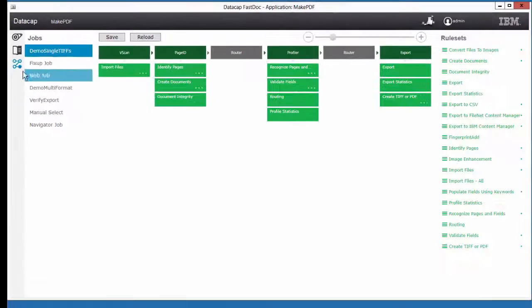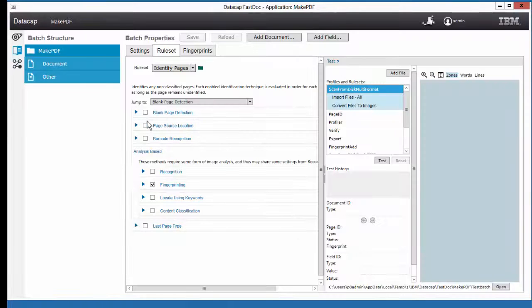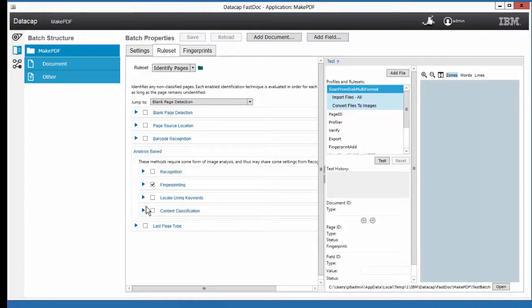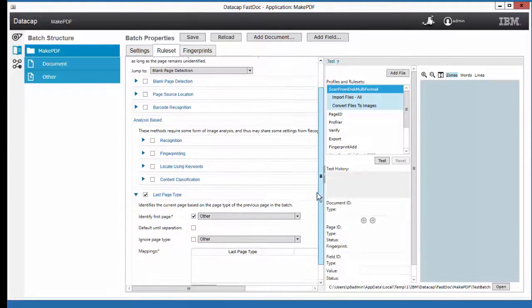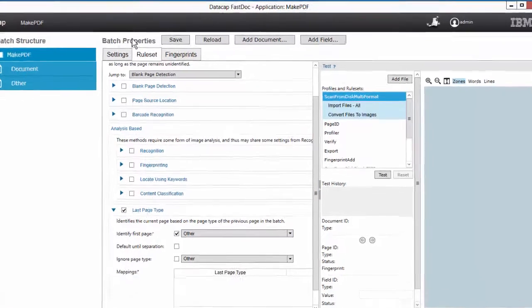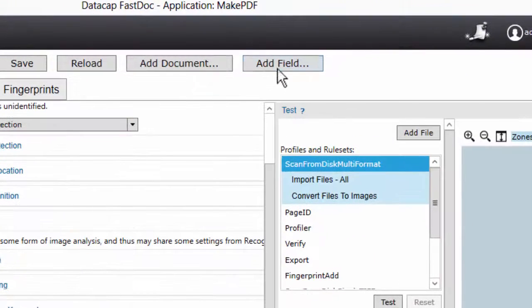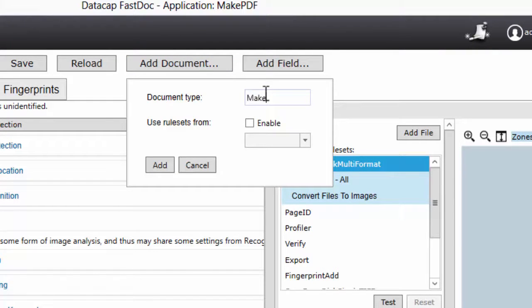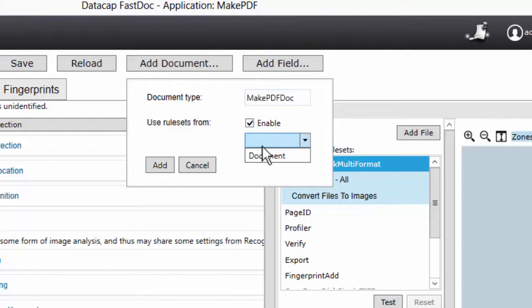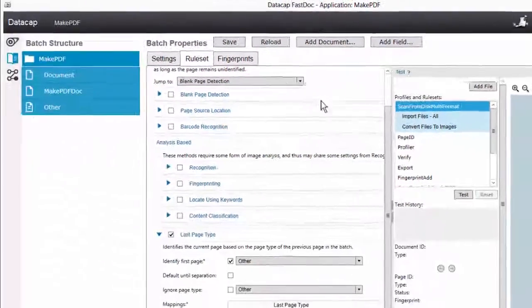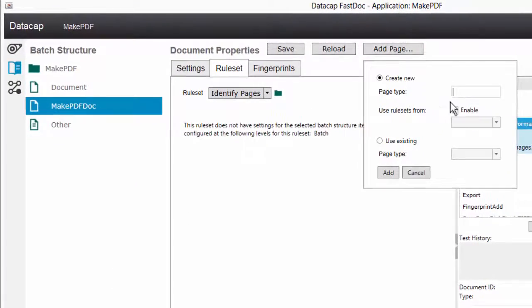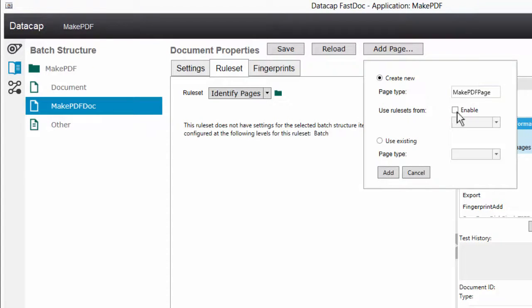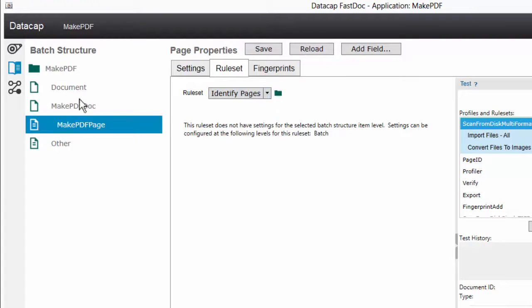Identify pages. We're going to go through and do that. I don't really care what it is, just the last page type. I'm going to say identify the first page. Oh, I need a page type. So let's make a page type. I'm going to choose add a document and call it make PDF doc. Enable stuff from document. I'm going to add a page here called make PDF page. I'm going to enable the rule on that from page. Say done. No fields, no nothing.